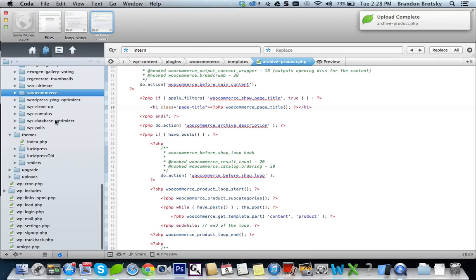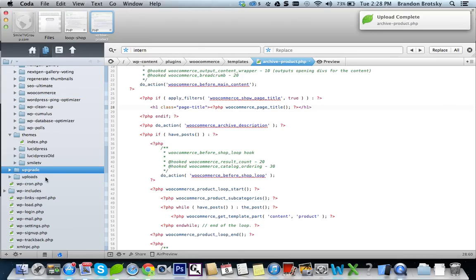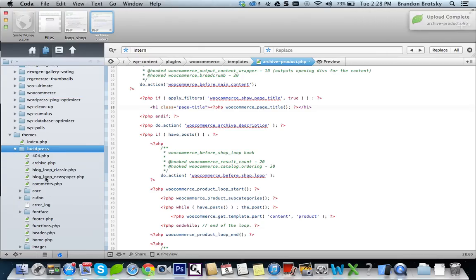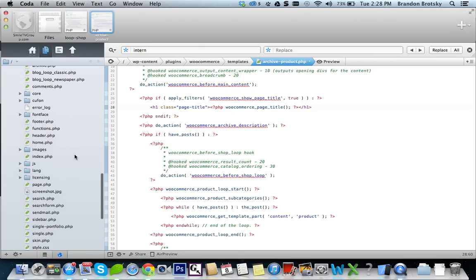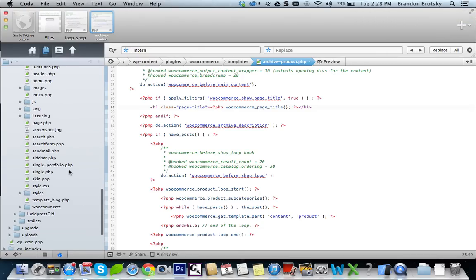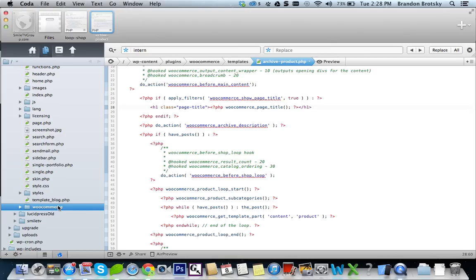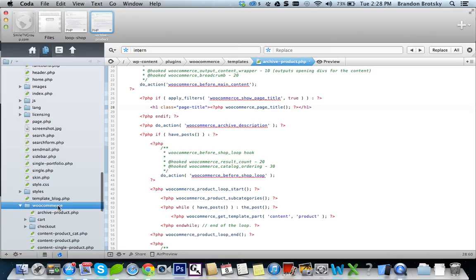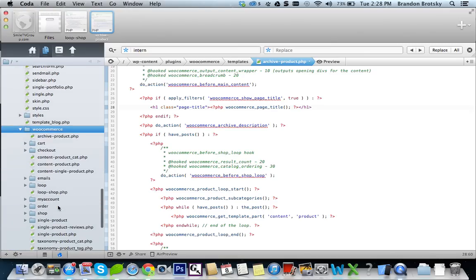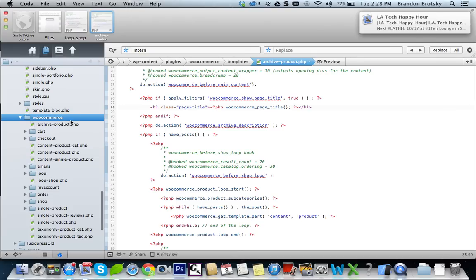And the way it's overwritten is they make a WooCommerce folder in here called WooCommerce. And they put in all their template files. So if you look at these, you can see that this file, and you can see the directory in here,